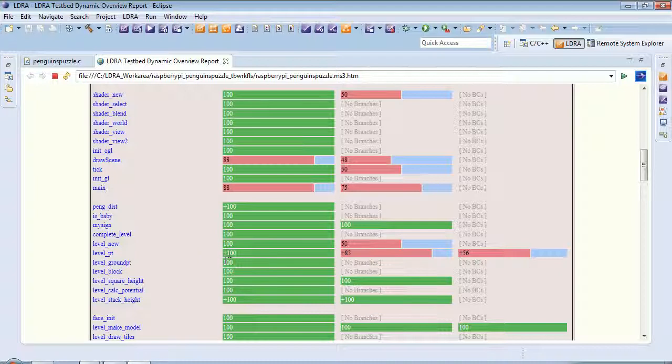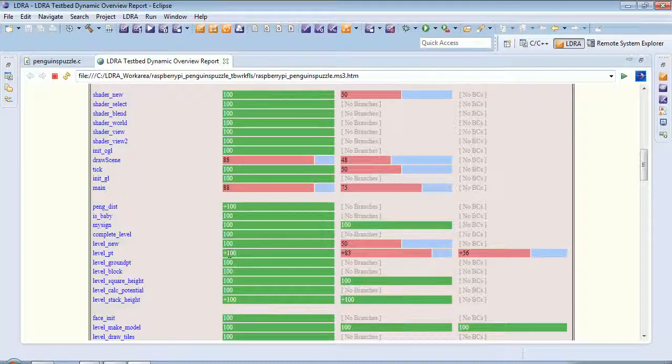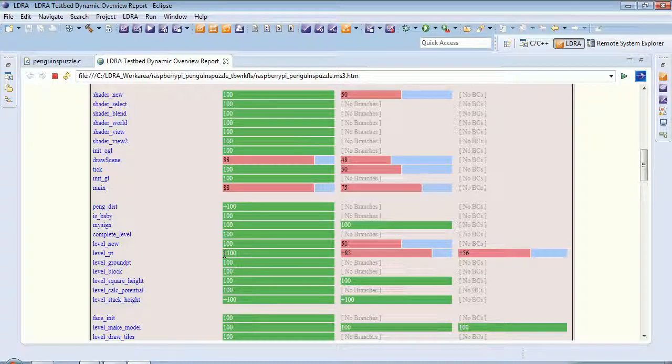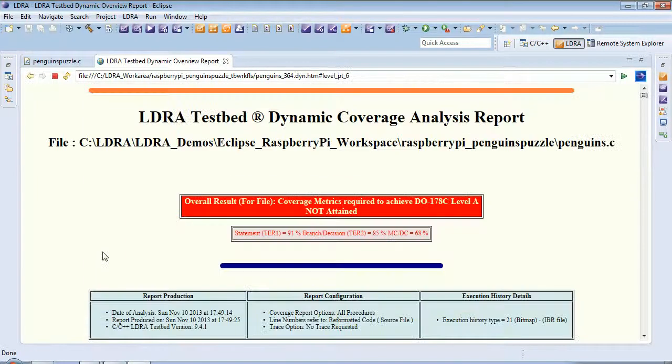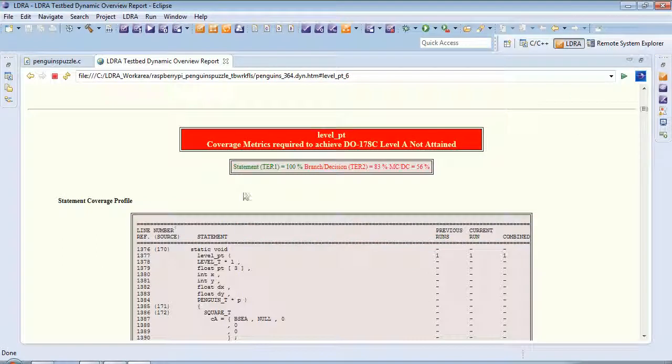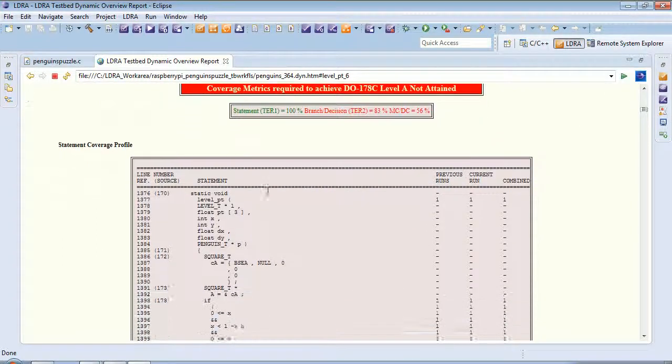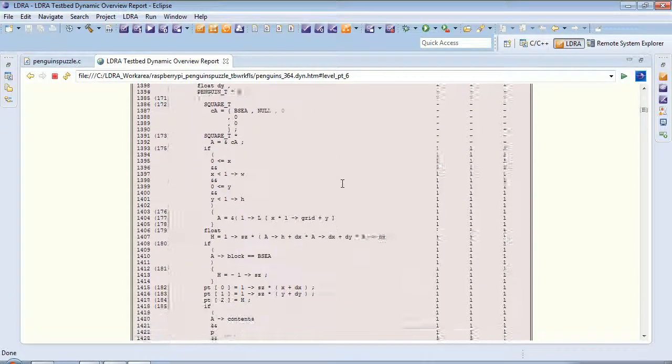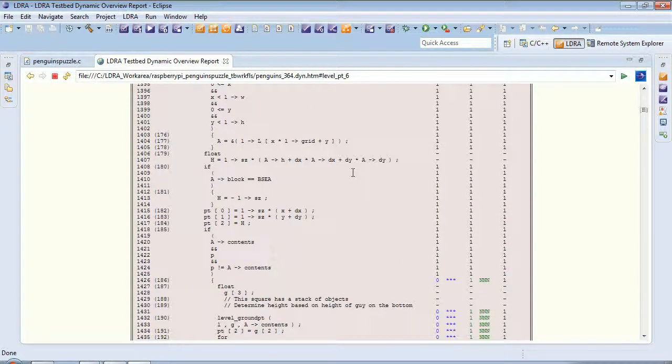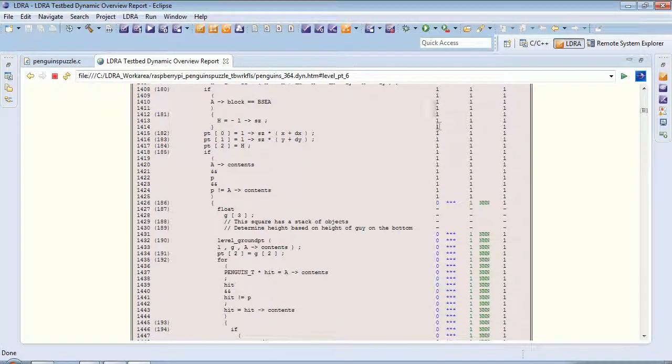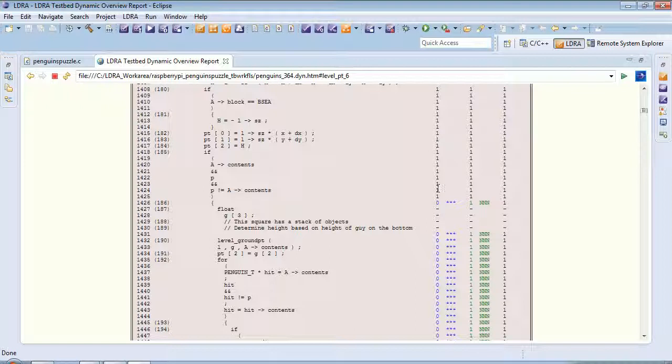We've got 100% statement coverage. And we have a plus, indicating that on the second time we've played the game, we've just increased the coverage. And here we can see the first time we've executed all these lines of code. Don't know how many times we've executed it, but we've executed it at least once.